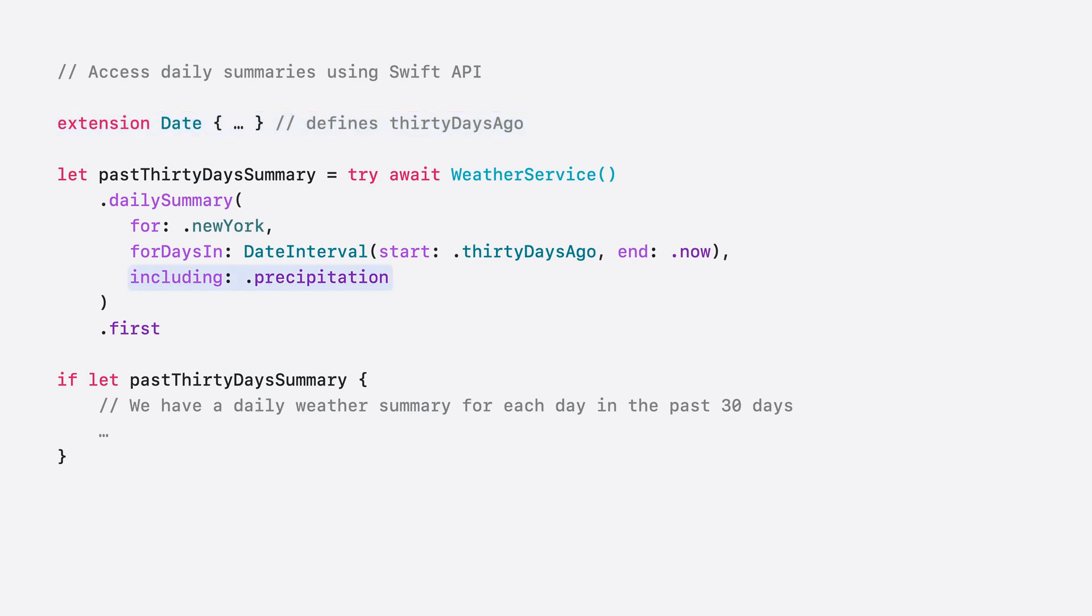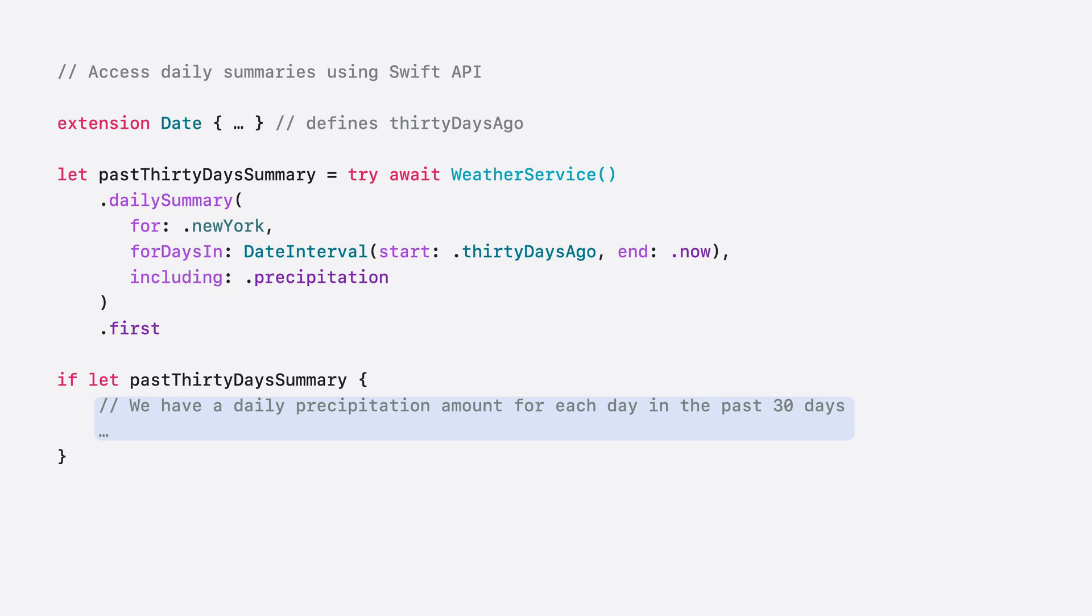I include precipitation as my query, and now that I have my data, I use it to inform the user. Note again that I only requested precipitation amounts in this example.